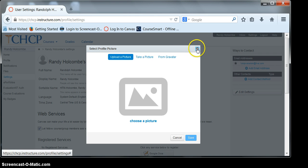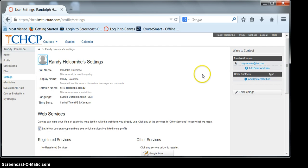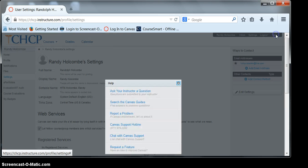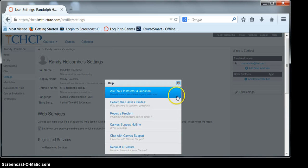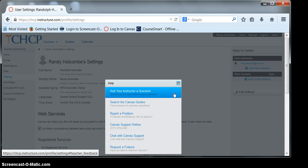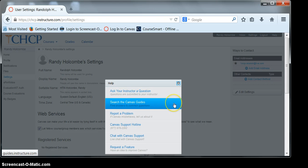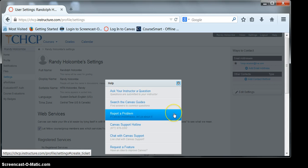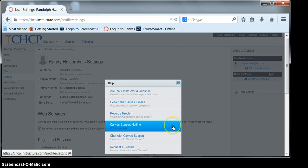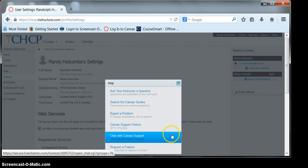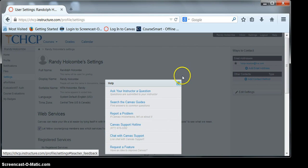If you have any questions or need help, click the Help tab. There, you'll be able to ask your instructor a question, search the Canvas guides, report a problem, call the Canvas hotline, or chat with Canvas support.